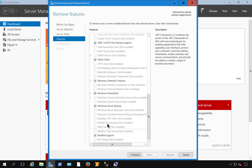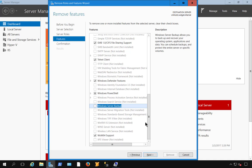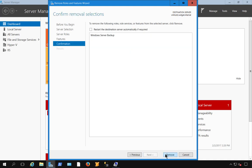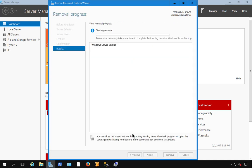Scroll down to where it says Windows Server Backup and uncheck. Now go ahead and click Next, and Remove.